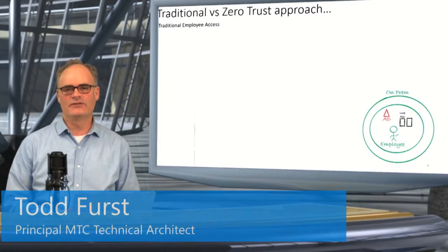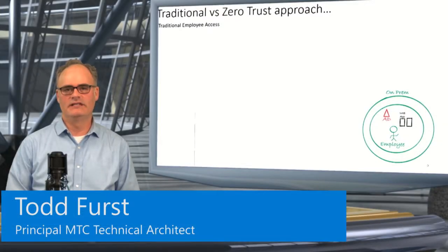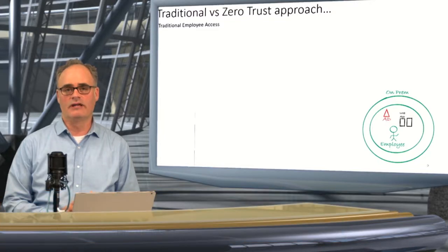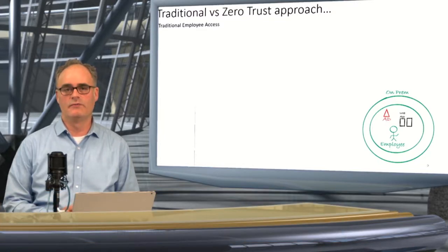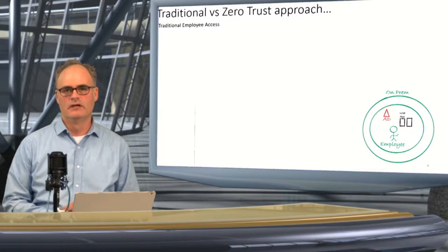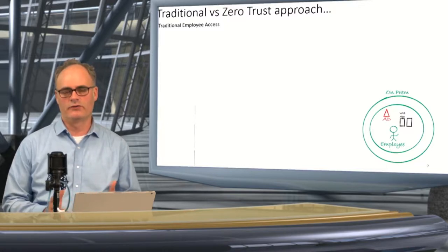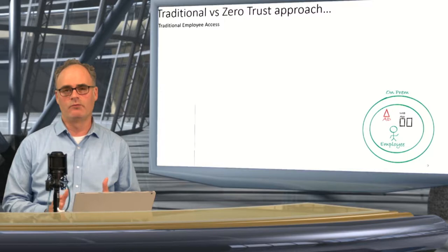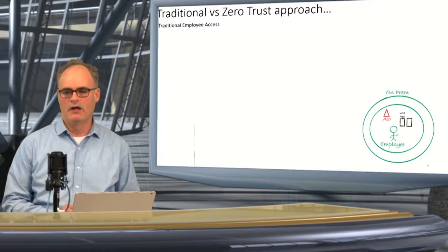Hi, this is Todd First. This is another episode of MTC Snackables. Today, we're going to talk about governing Teams guest access, but we're going to do it from the concept of an external person to your company. So let's walk through a brief whiteboard to understand what we're talking about.